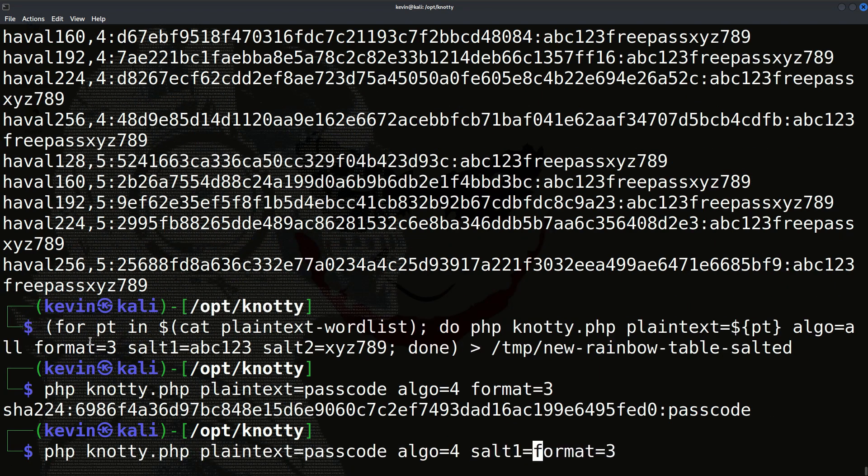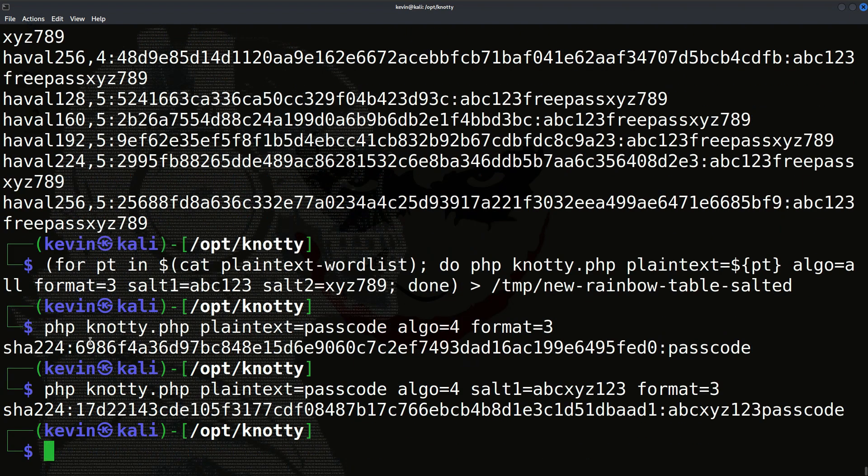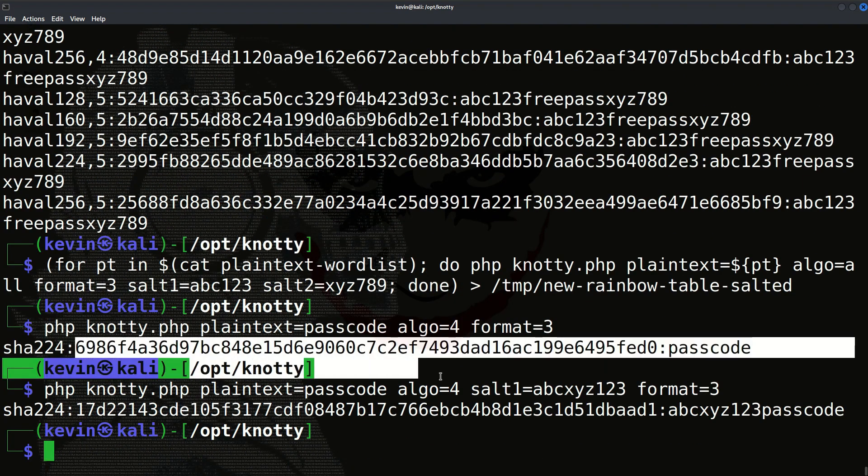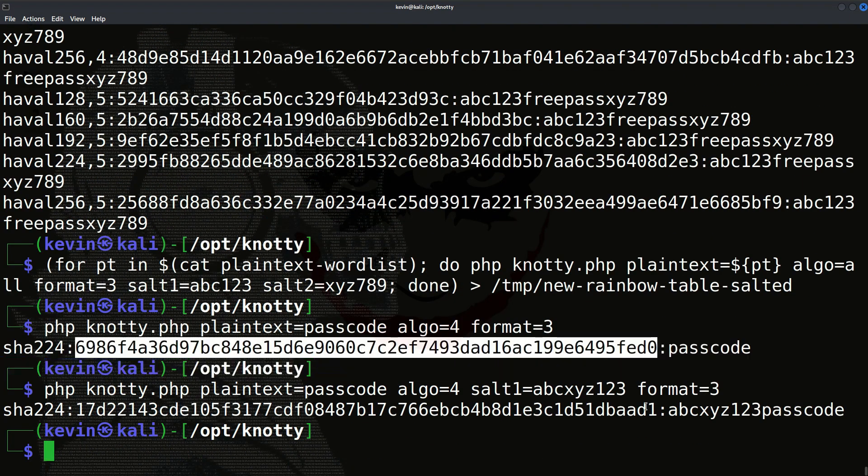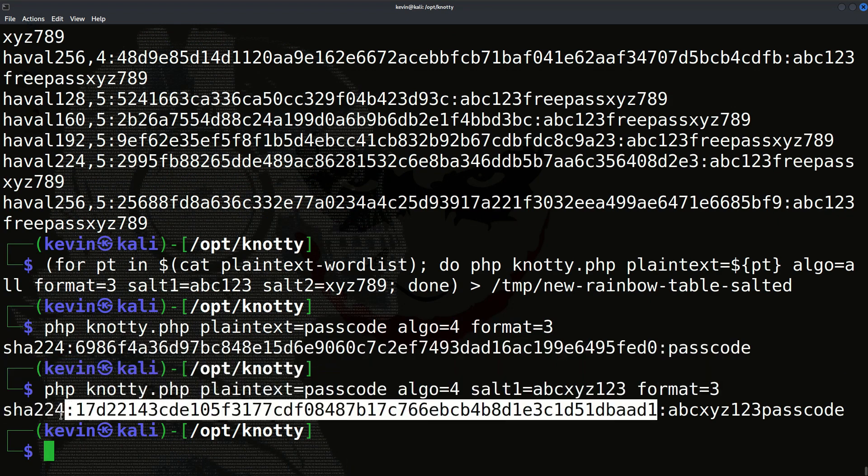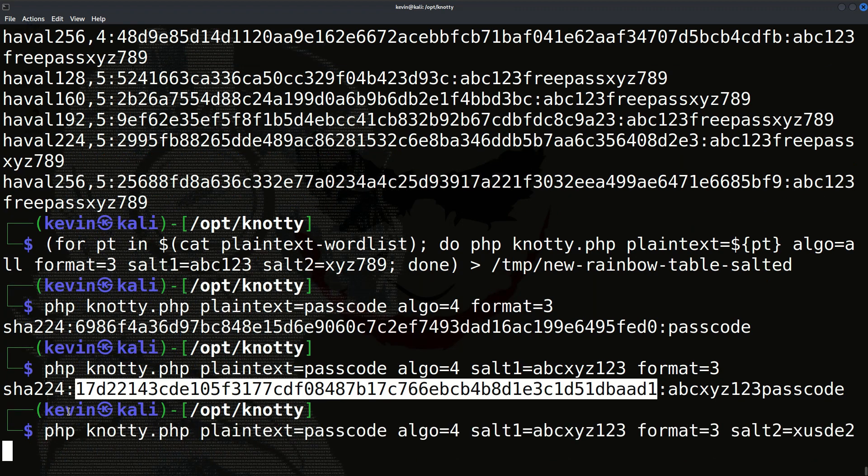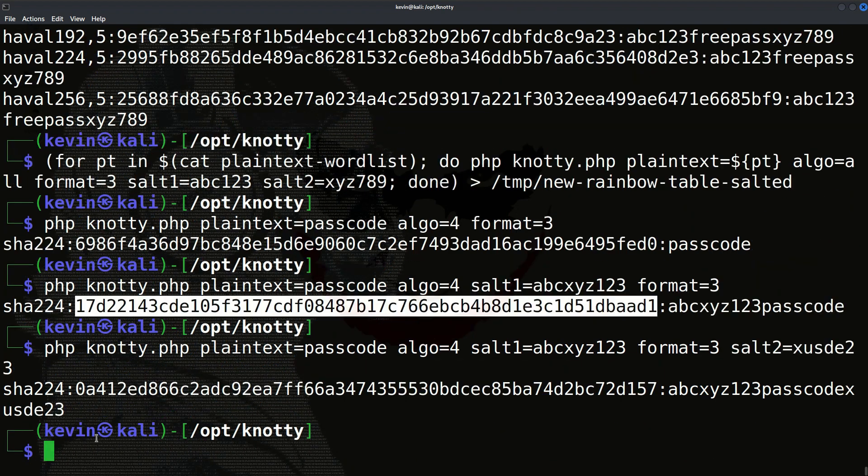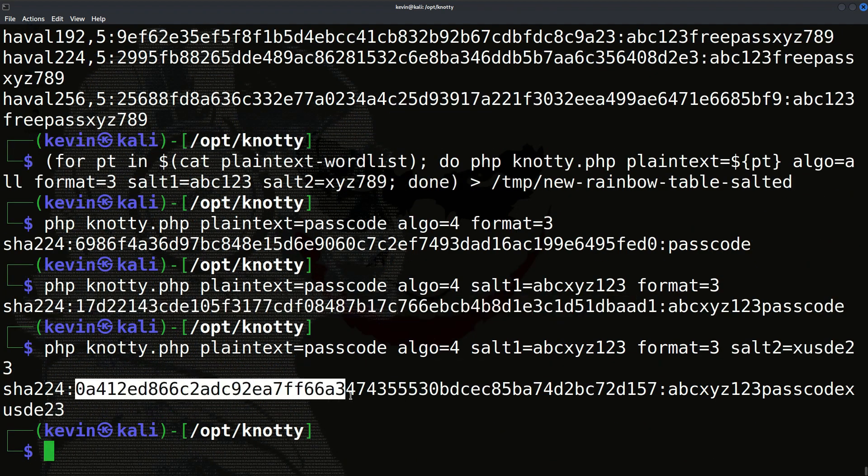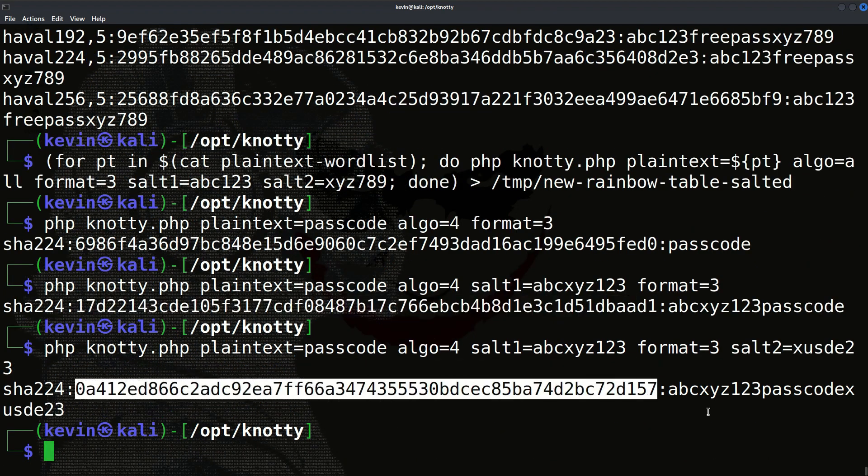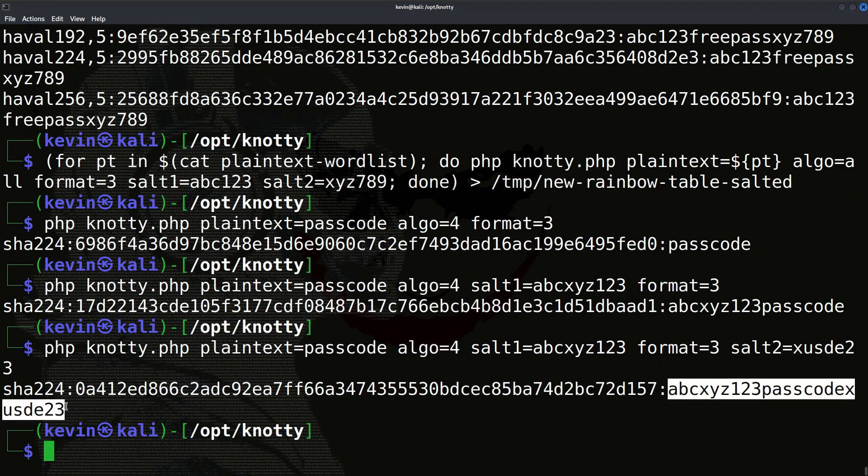As you can see, since the plain text is now different, that's why we got different hash values. For us, the salt value and the plain text are two different parts, but for the application, the whole value is taken as one plain text. The computed hash value is the hash of this whole plain text as if it was the password of the user.